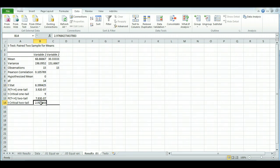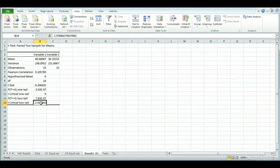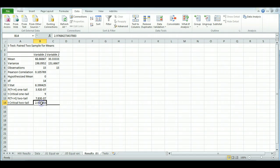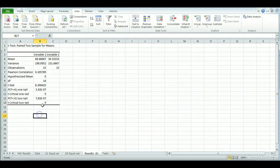So if we needed to do a two-tail, because we didn't know what direction the findings were going to be in, then we would need this to be lower. 2.97 would still be a significant finding. However, if this was higher, if this was a 9, then it would not be a significant finding.